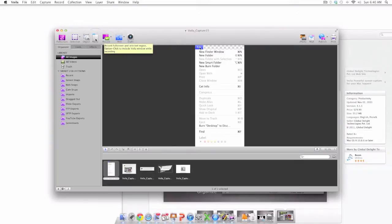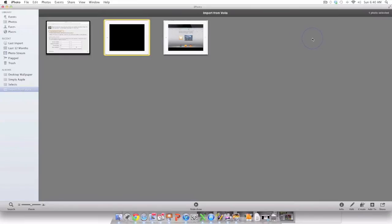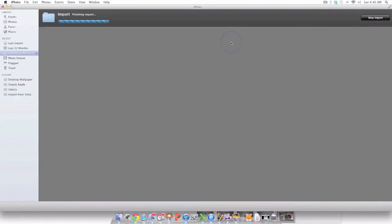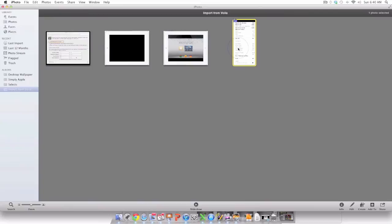And once you have captured that screen you have a variety of sharing options such as iPhoto. You can click on the iPhoto button and iPhoto will launch giving you a variety of options with those screen captures. As you can see right here I have a couple screen captures in iPhoto.